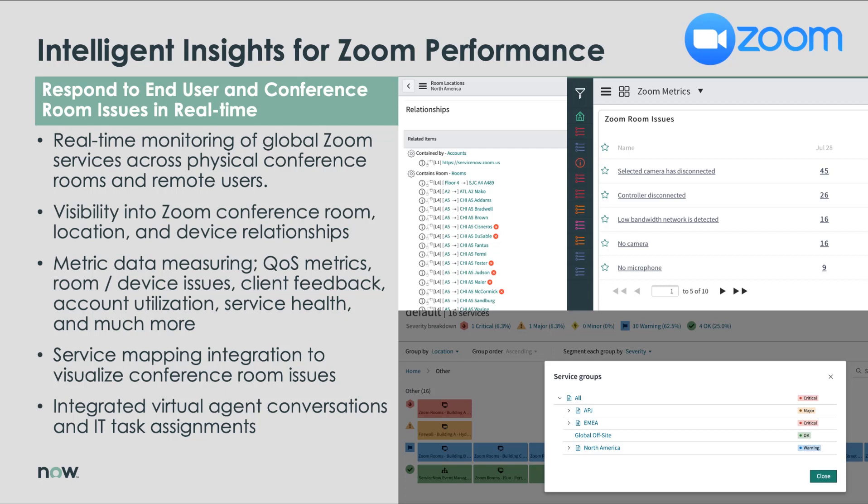This application provides a number of tools that empower an organization to more effectively manage the Zoom service across a number of metrics, such as service performance, alert and incident response, license consumption, configuration management, and much more.